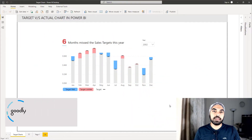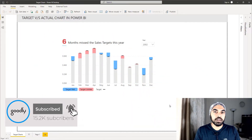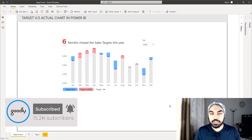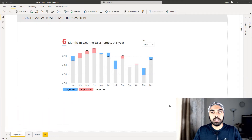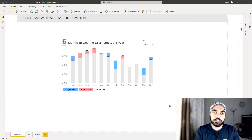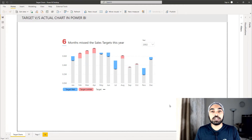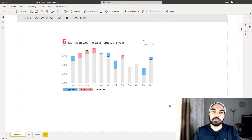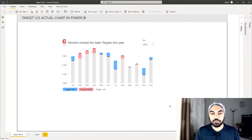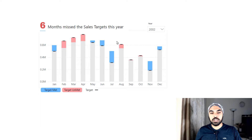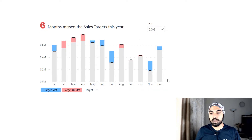I'm in Power BI and you can take a look at the target versus actual chart that I've already created. I'd first like to introduce you to it, show you how it works, how it looks, and how to read it — and then we'll understand the logic behind it. If you look at this chart on screen, we have a year slicer and you can see a blue bar and a red bar.